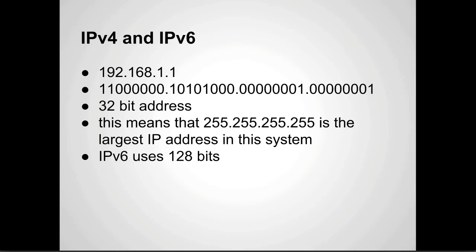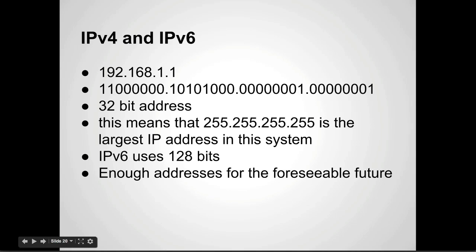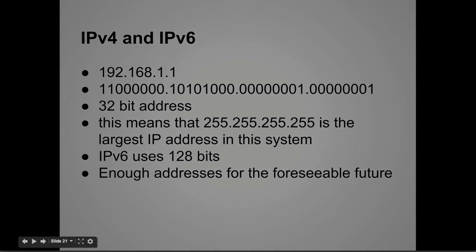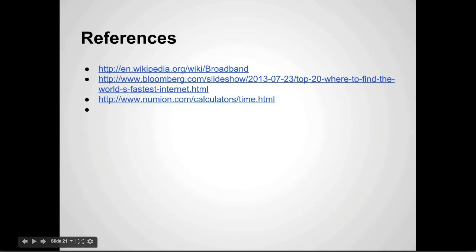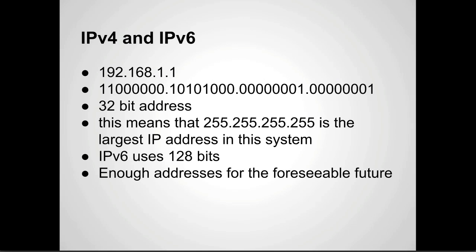So a lot of addresses. They believe that the IP version 6 will provide enough addresses for the foreseeable future, and I fully believe that. That's a lot of devices. I think by the time we start getting to that upper limit, it won't be an issue anymore.